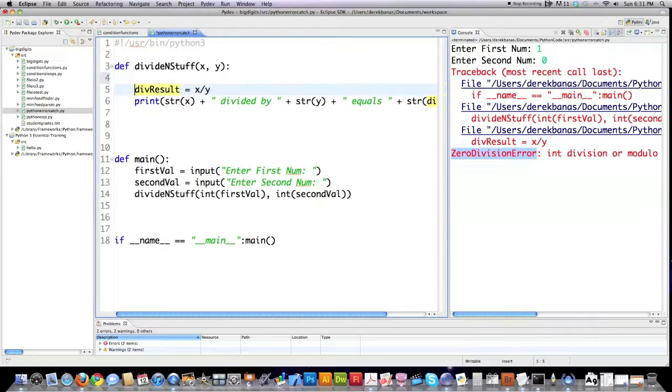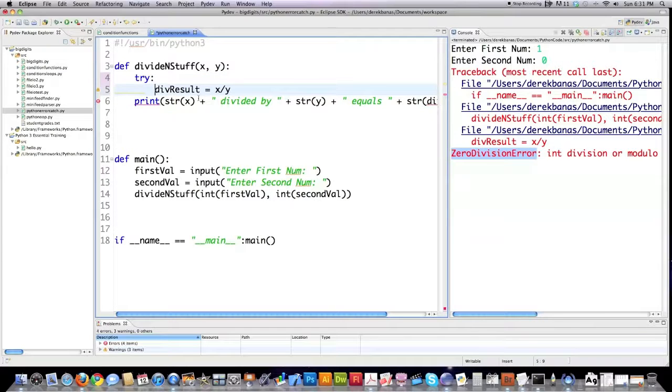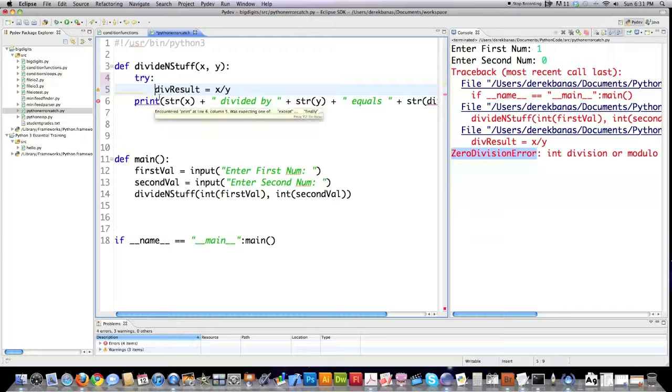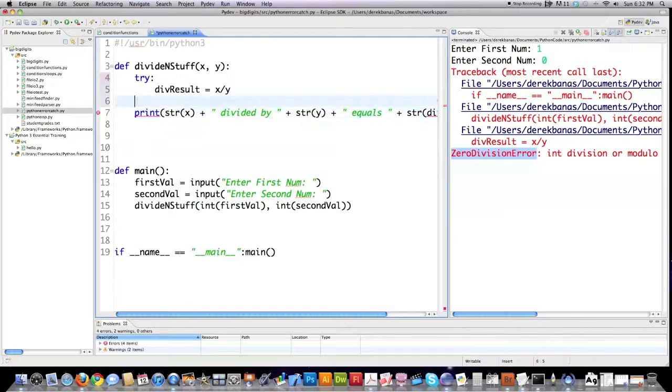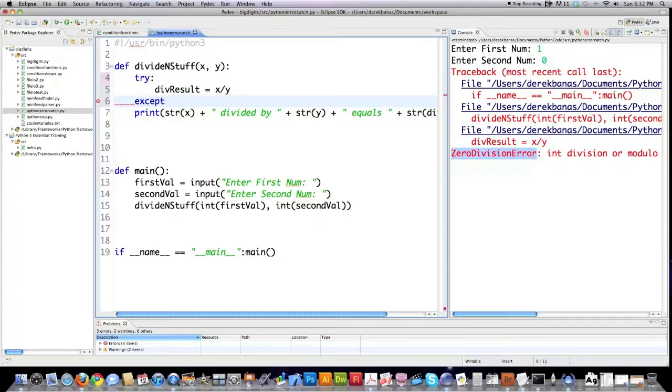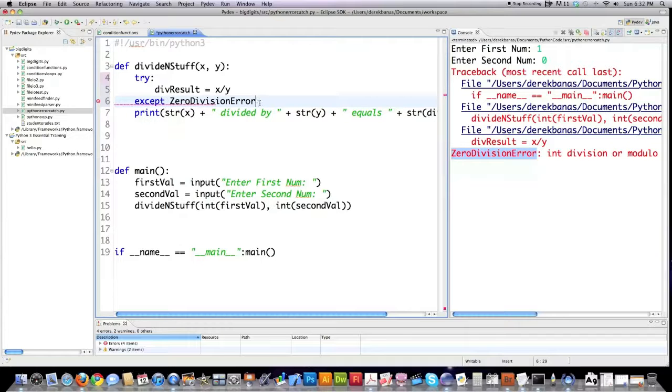Basically, all you need to do is come in here and type try followed by a colon. You're going to jump down here and go one, two, three, four. So that that is inside of that code block that we have right there. And then we're going to come down here and type accept. And we're going to have our zero division error. We're going to be able to catch that.